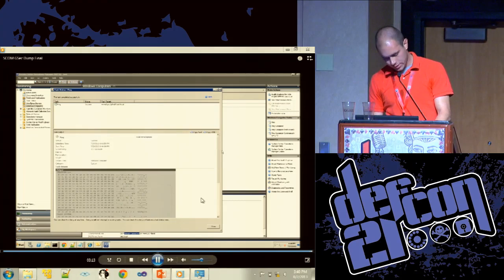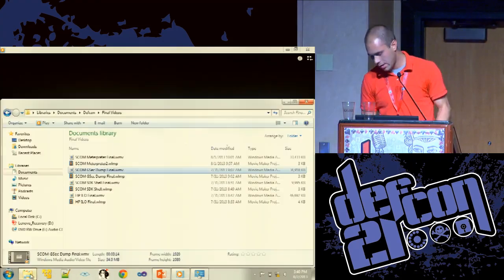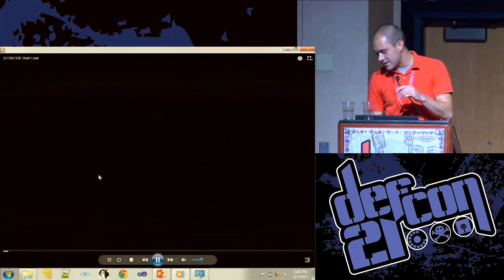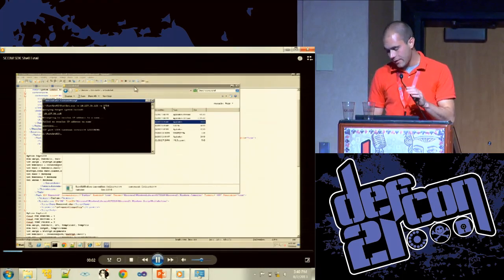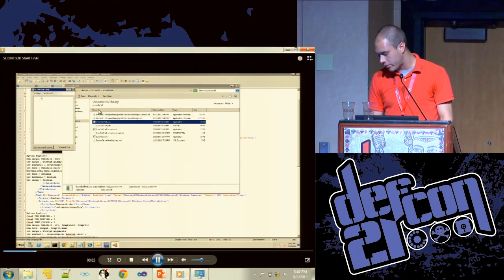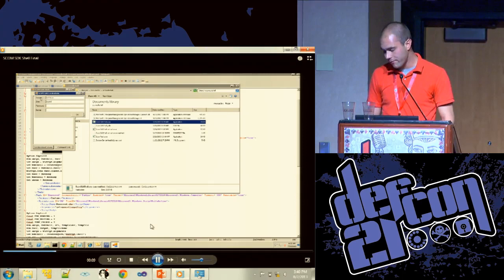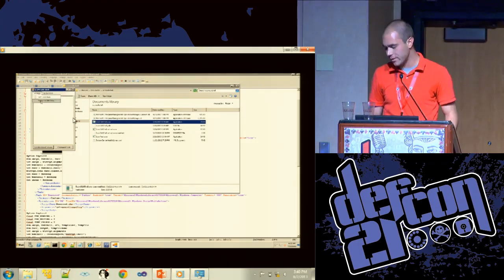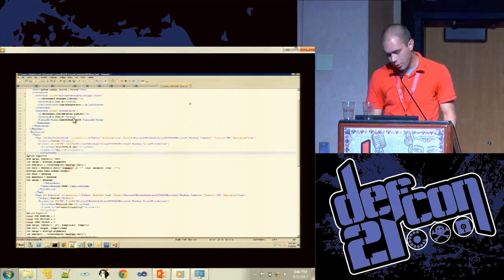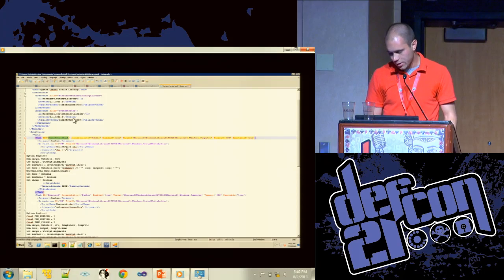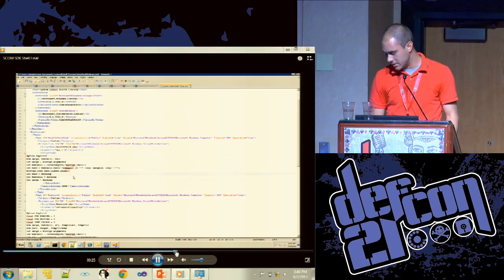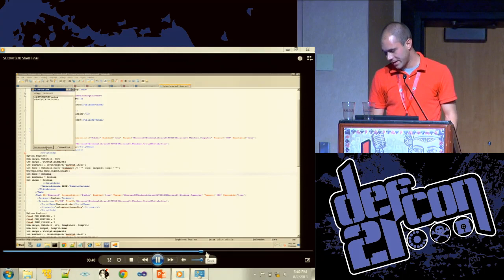One last SCOM example: port 5724 is used by the SCOM SDK and port 5723 is used by the Operations Manager console. If 5723 is not open but 5724 is, you can still use the SDK libraries to execute everything — you just have to implement it on your own. In this example we're going to import a new management pack that runs arbitrary commands. This is just a small app written using the SDK — it imports the management pack and lets you execute whatever you want against it interactively.